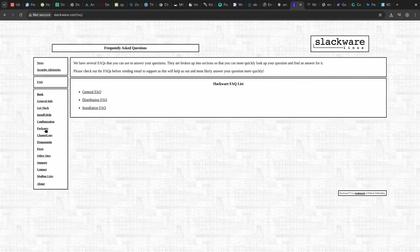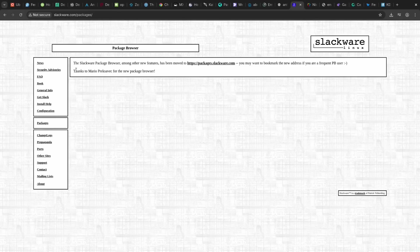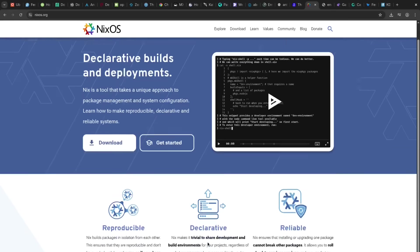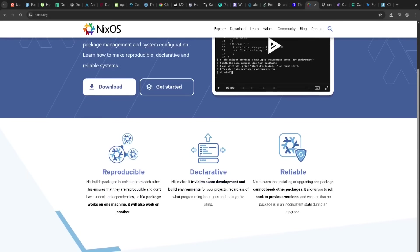For highly reproducible systems, NixOS is a pro for its revolutionary declarative configuration. The con, however, is the very steep learning curve due to its unique language and approach.